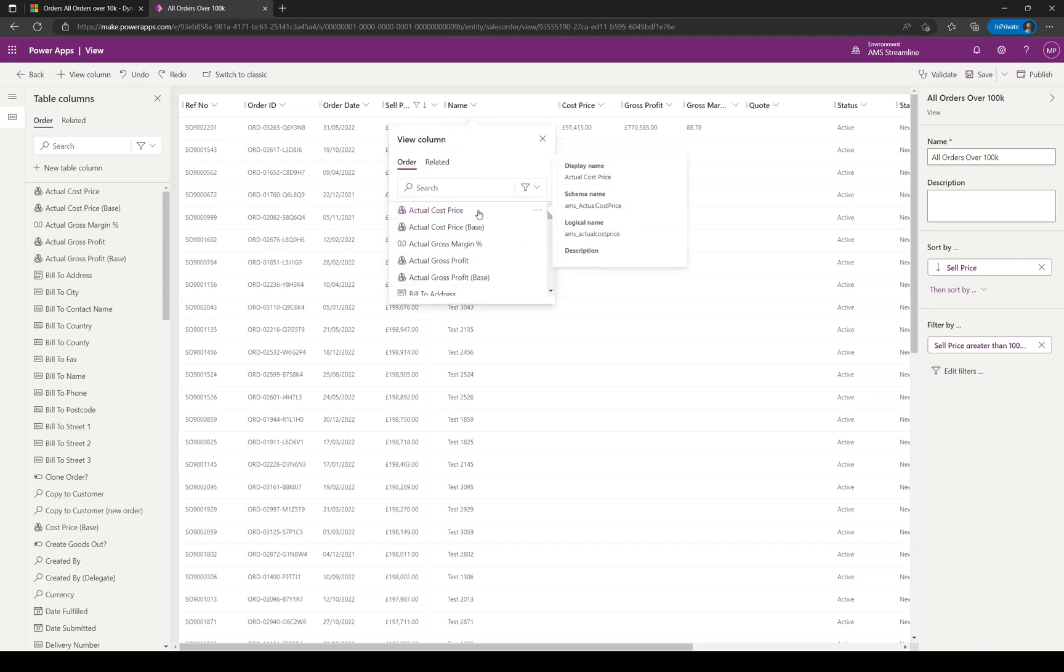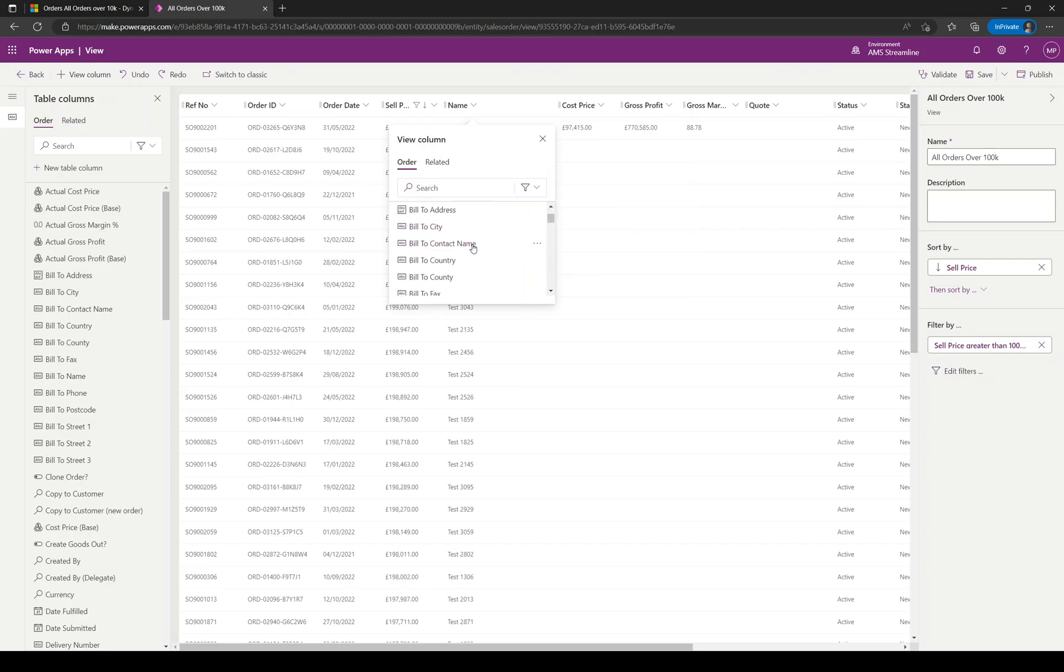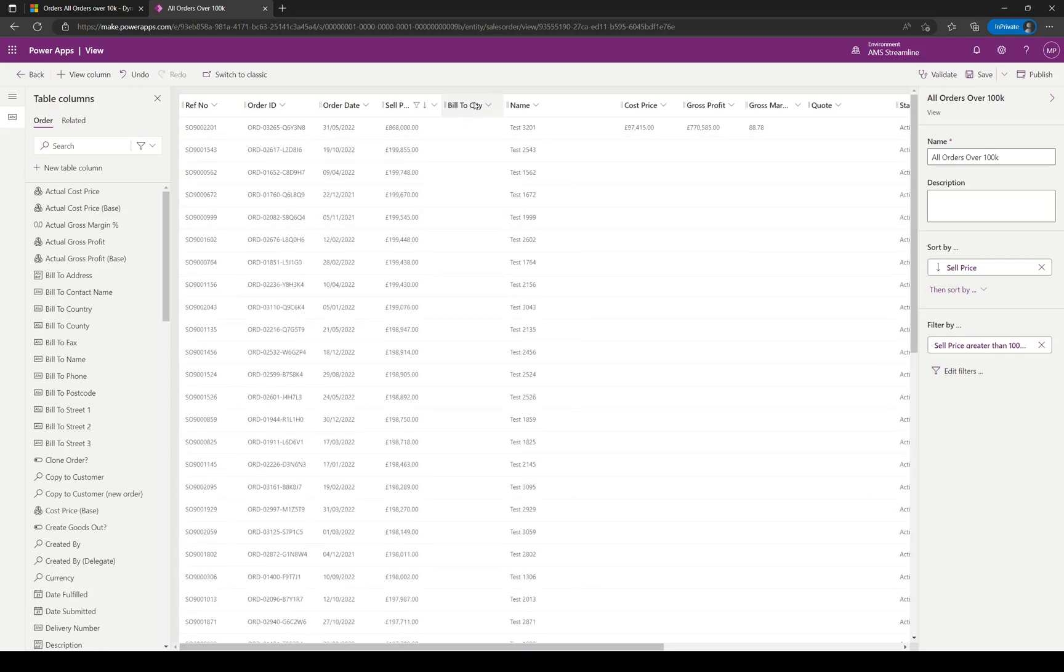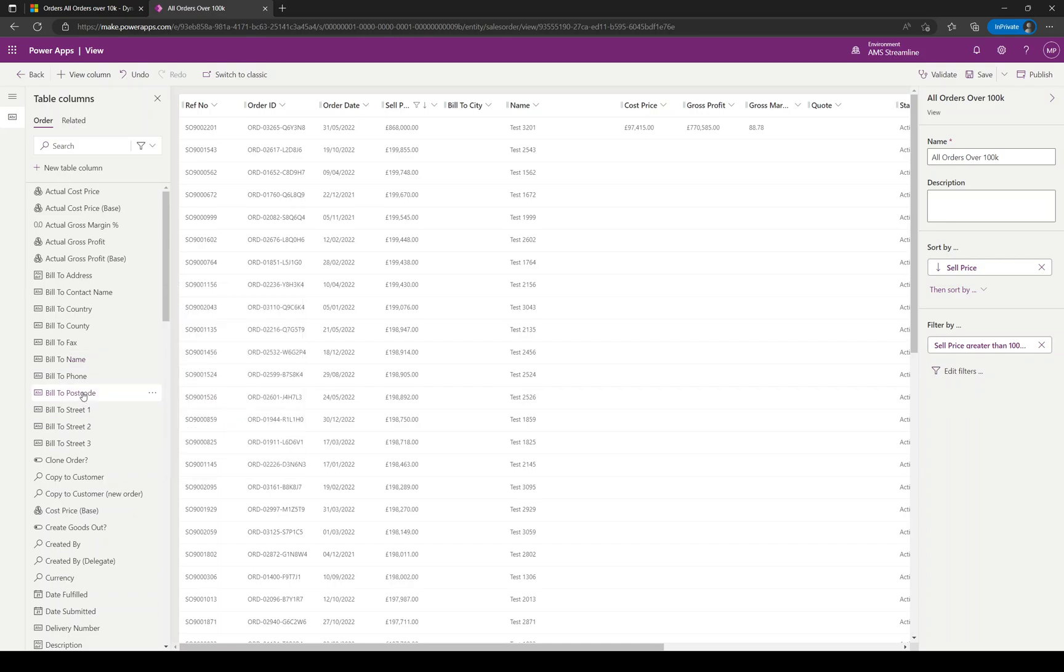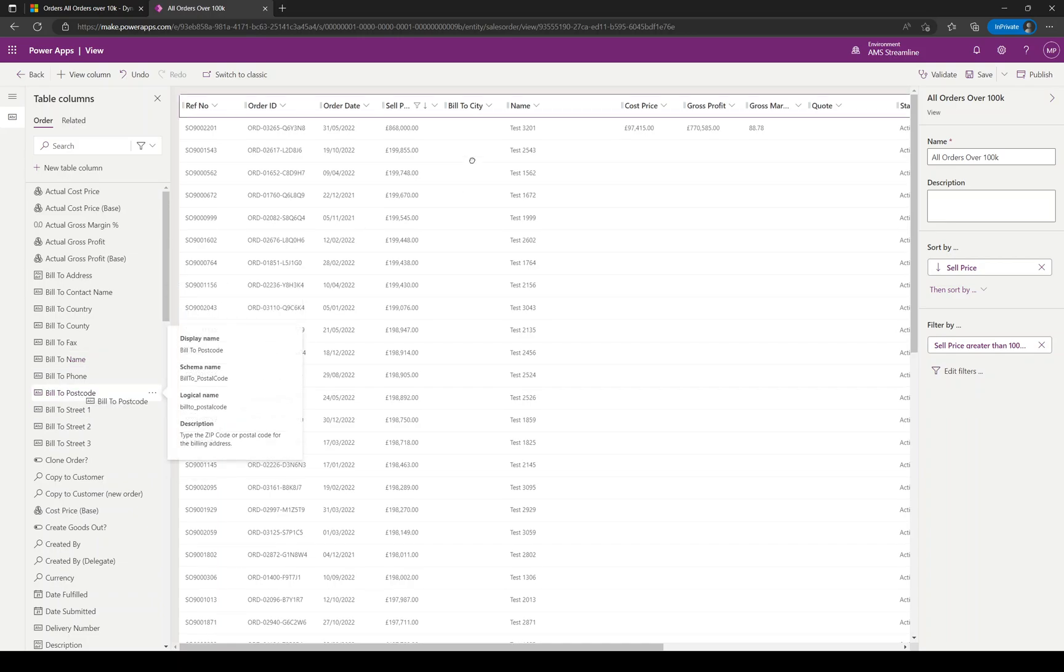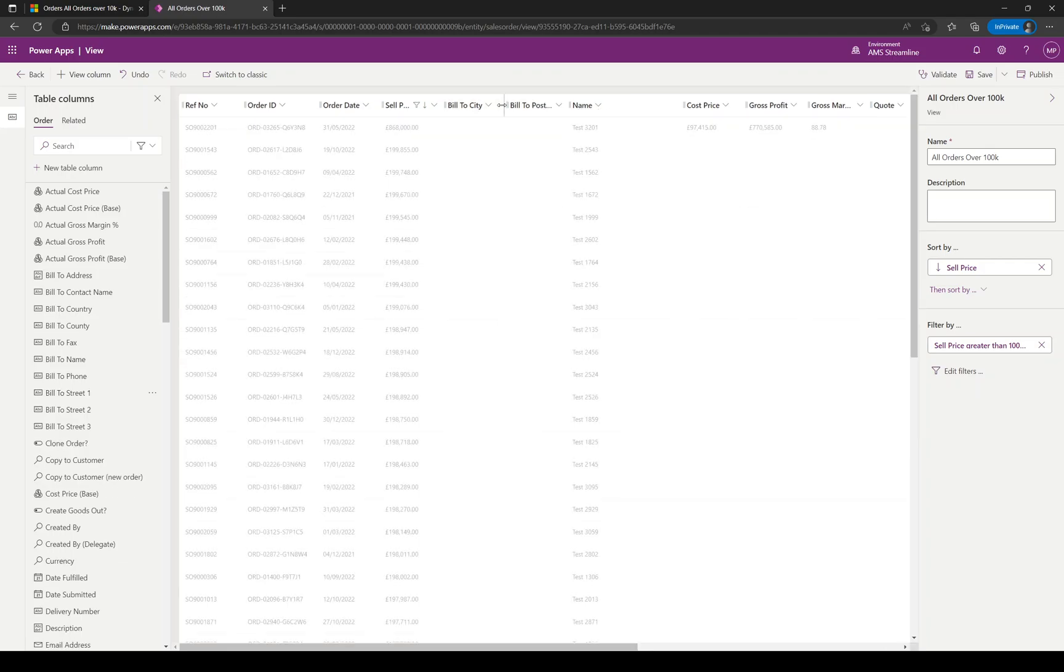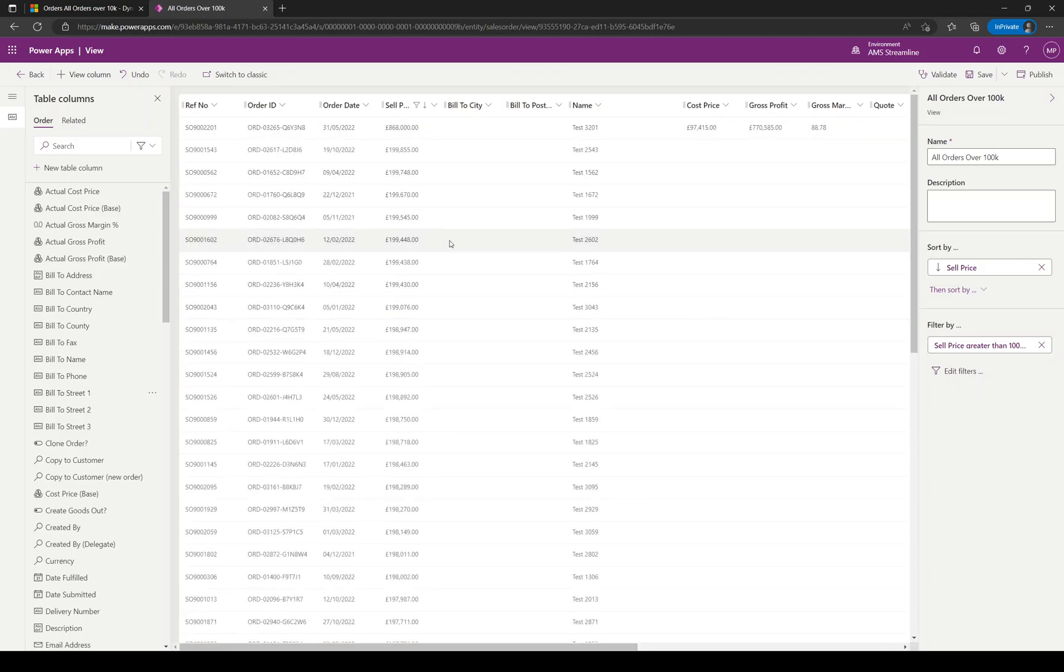If I click insert view column and say I'm going to bring in the bill to city, then it will bring bill to city in there as well. You have all of your columns on the left-hand side and you could also drag and drop from here. If you want to drag and drop bill to postcode, it gives you a little marker when you get to the column headers where it's going to drop it to. Let go and it drops it in there.